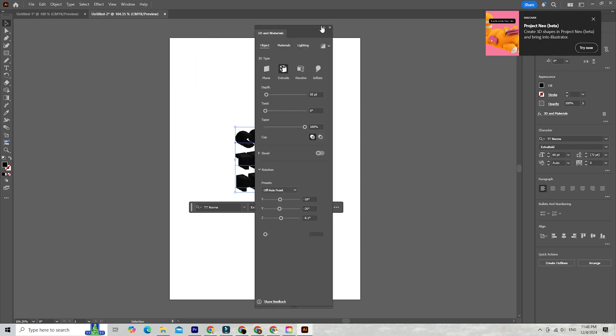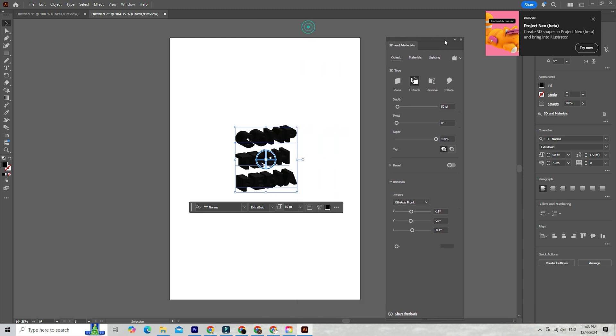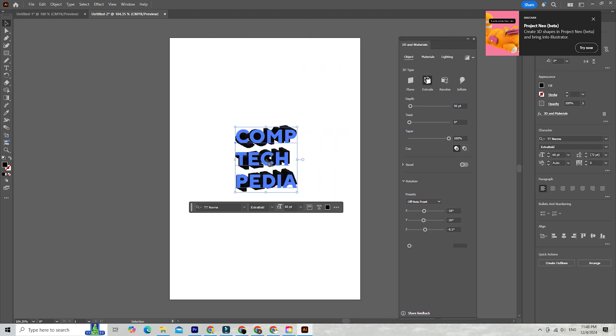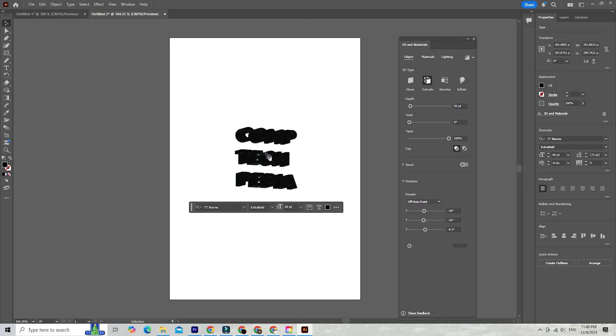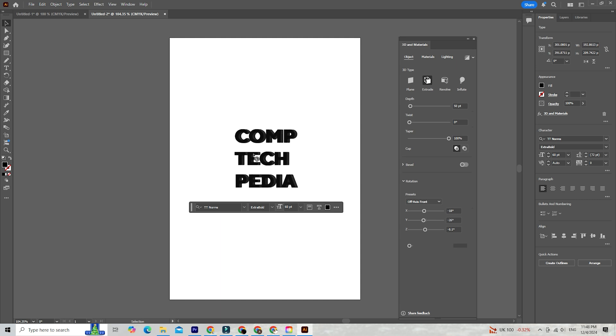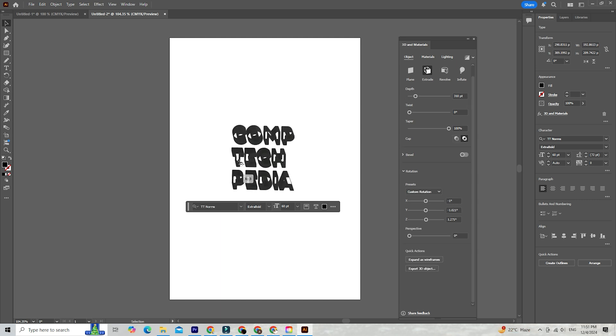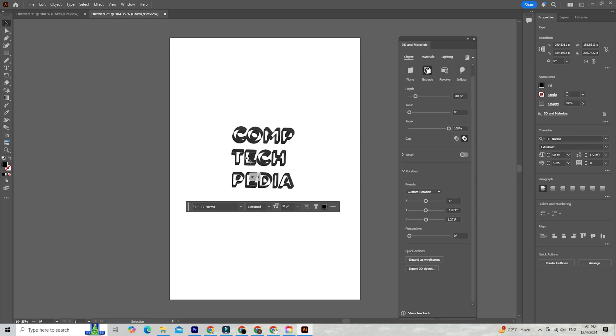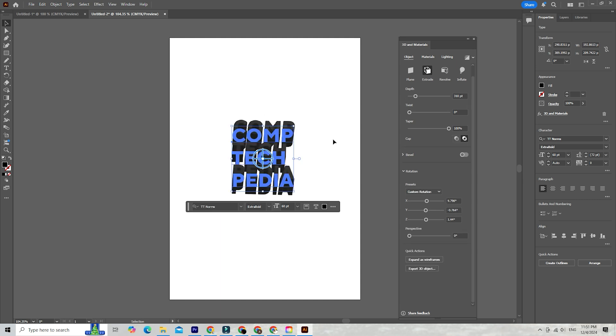These tools allow you to add depth, create 3D objects, and apply textures and materials to bring your designs to life. These 3D effects are designed to be user-friendly, regardless of your level of experience.